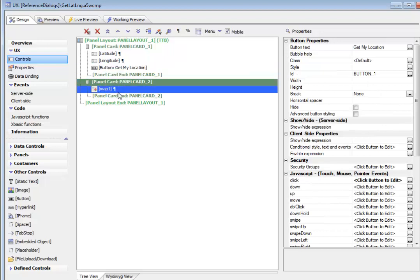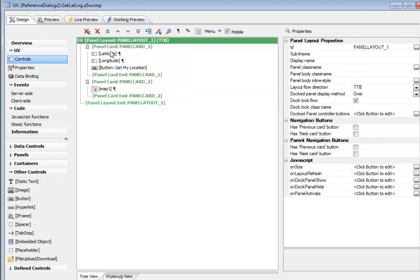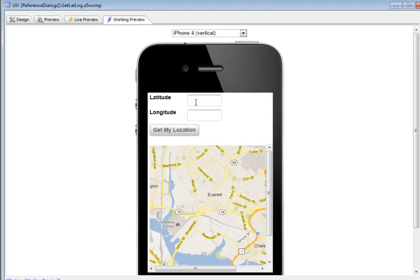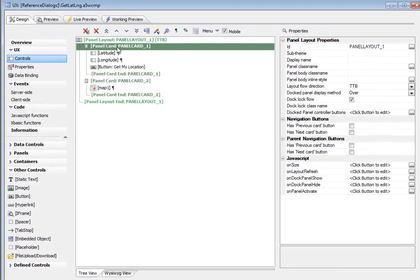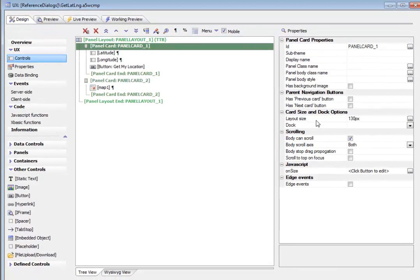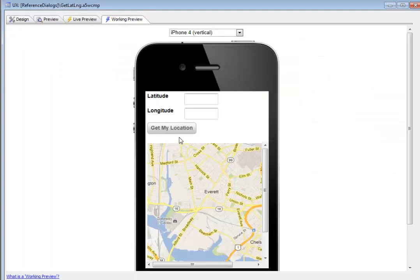And then we have another panel card that has a Google map in it and we've wrapped these two panel cards in a panel layout and we've said that the flow direction is top to bottom. So we can see here that the first panel card is the top one over there. The second panel card is underneath it. And the first panel card we've set the height explicitly to 130 pixels. So that's why the top panel card is smaller than the bottom panel card.